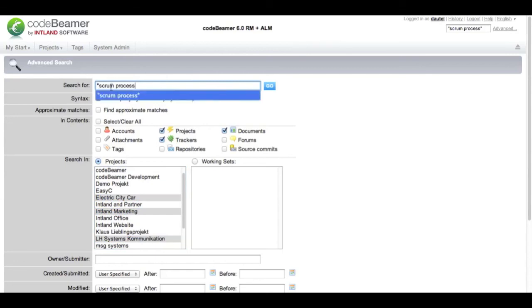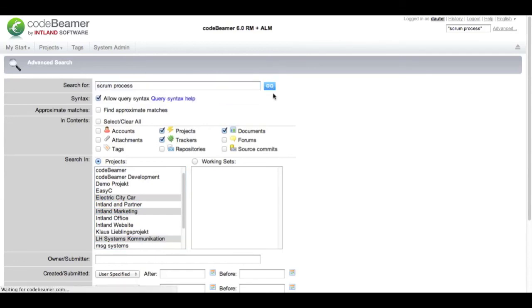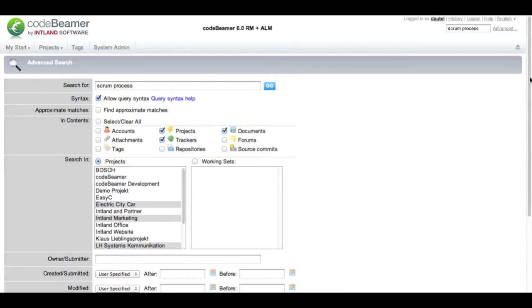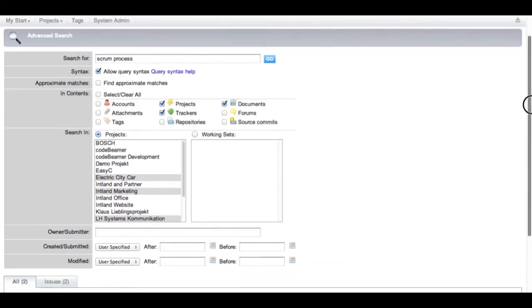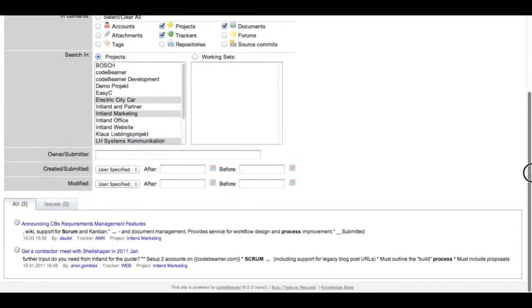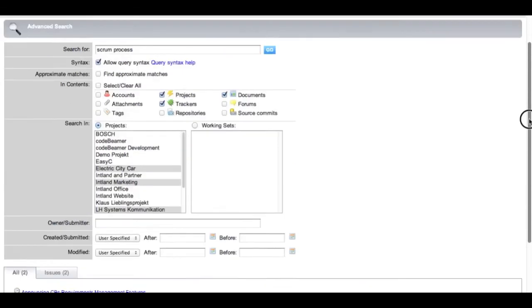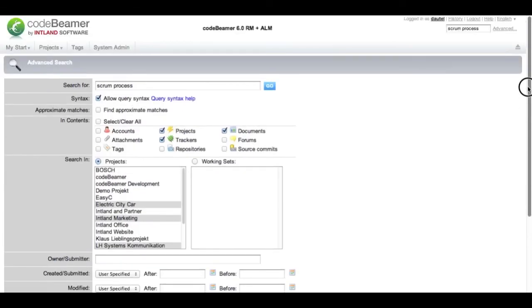I added a search string so we get a result at all. You can see that in the three projects I have selected and in the three artifacts there are only two search results for scrum and process.